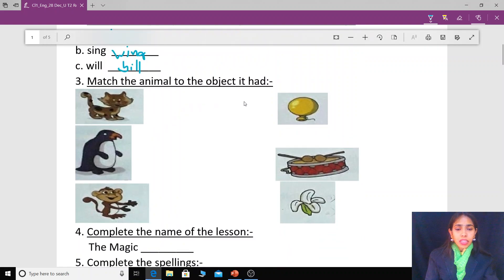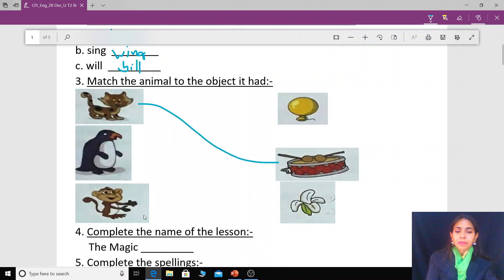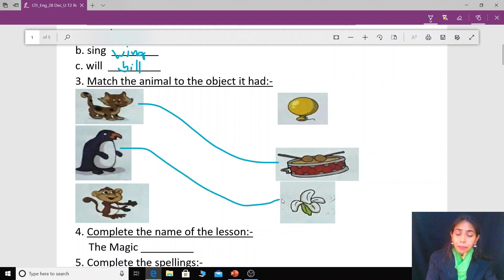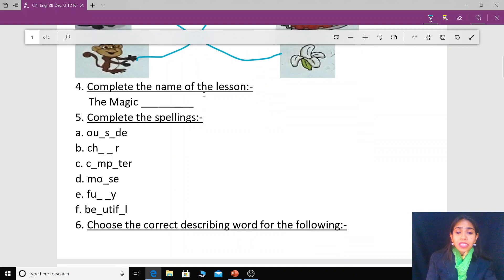Now let us match the animals to the objects from the Magic Window lesson. The cat had the drum, the penguin had the banana, and the monkey had the balloon.